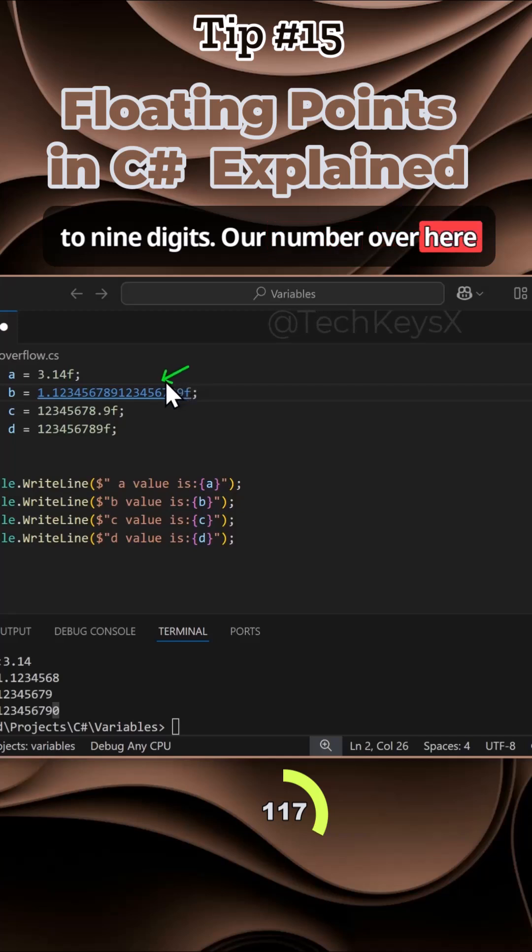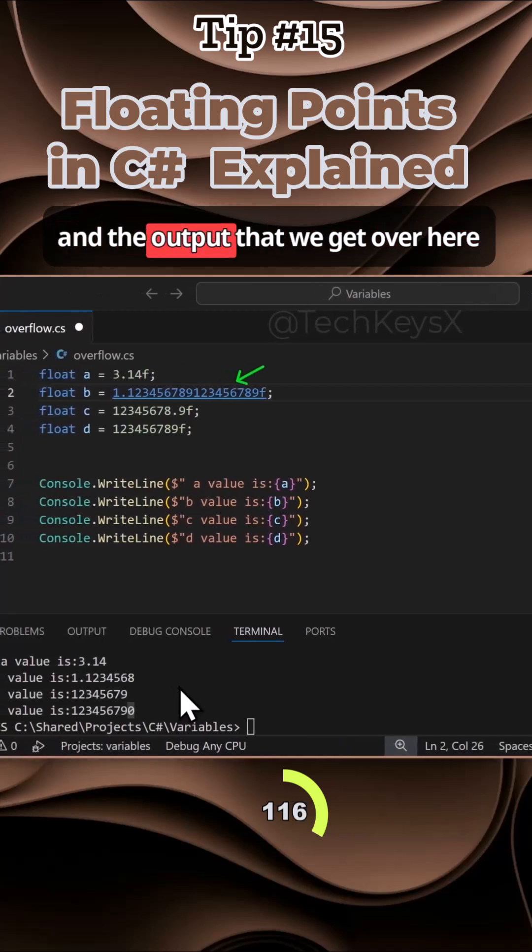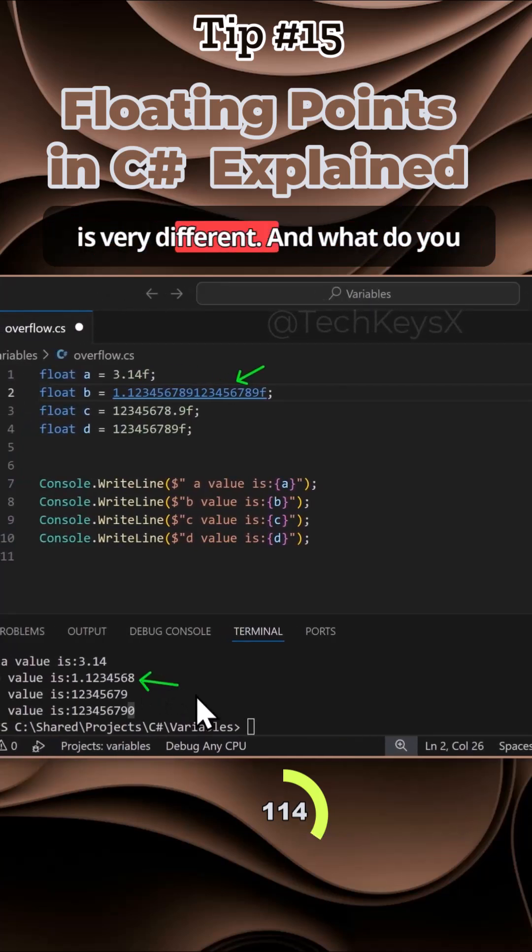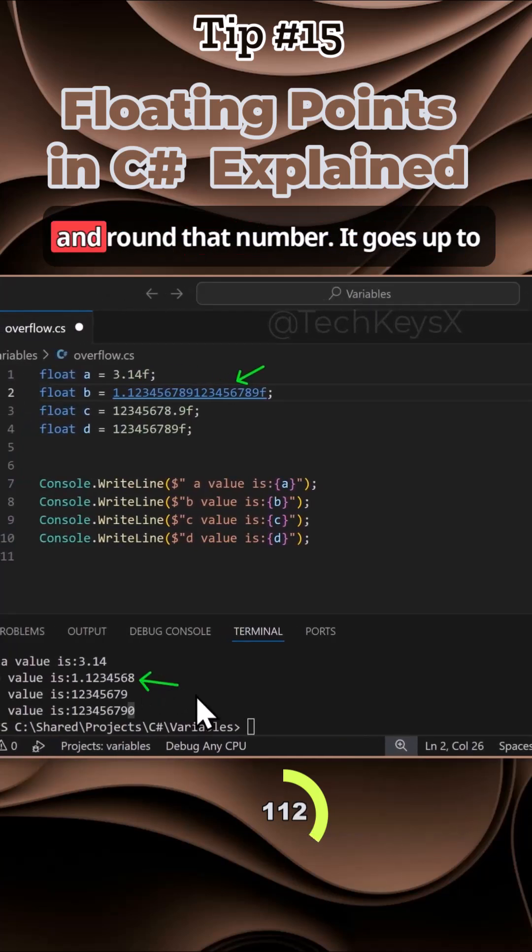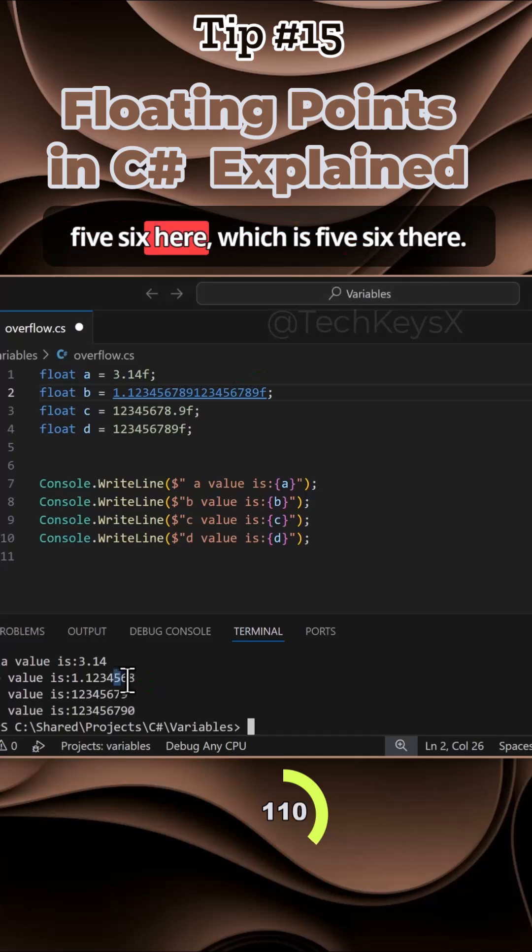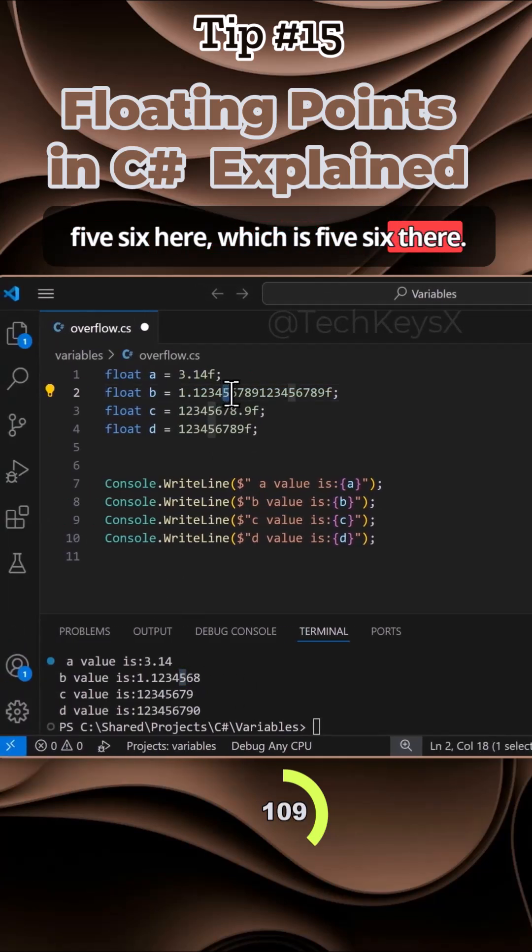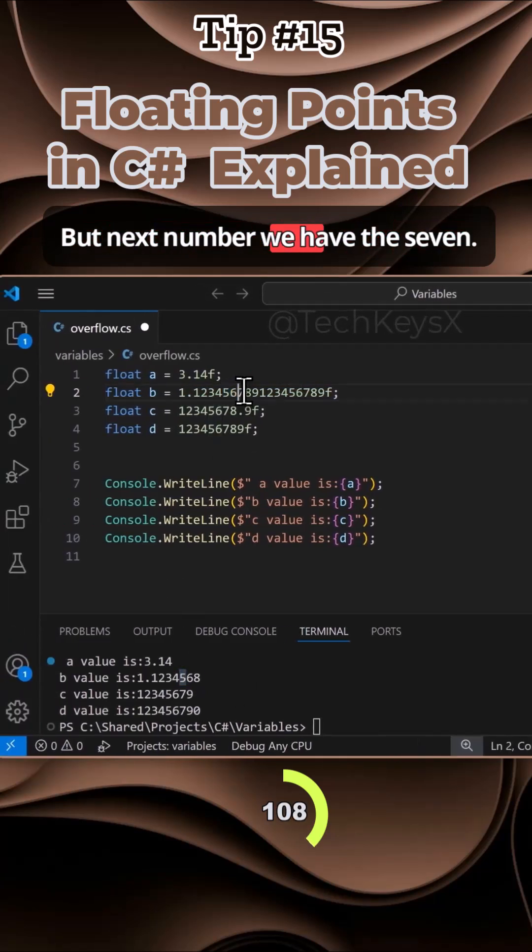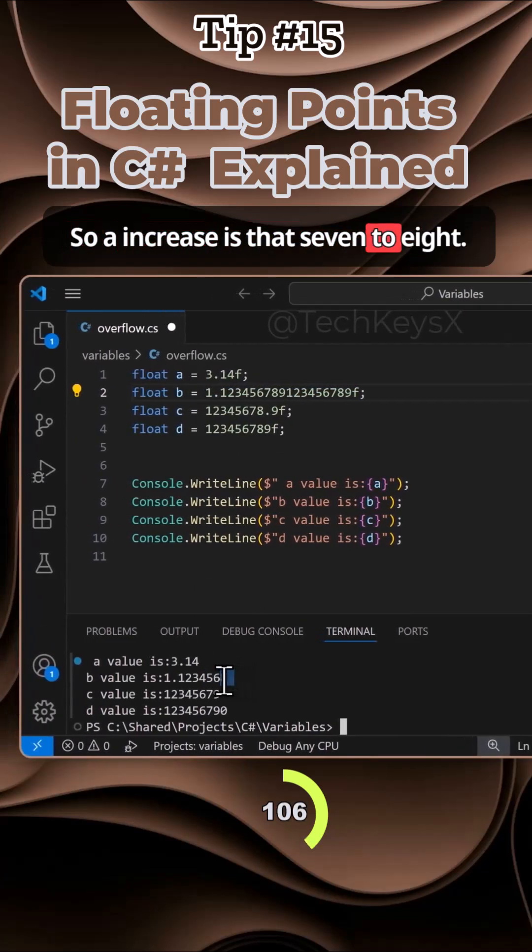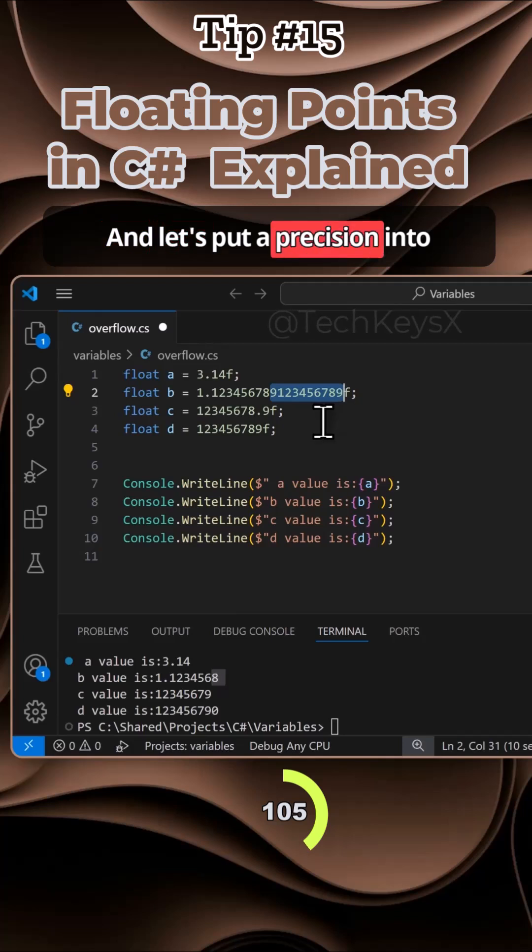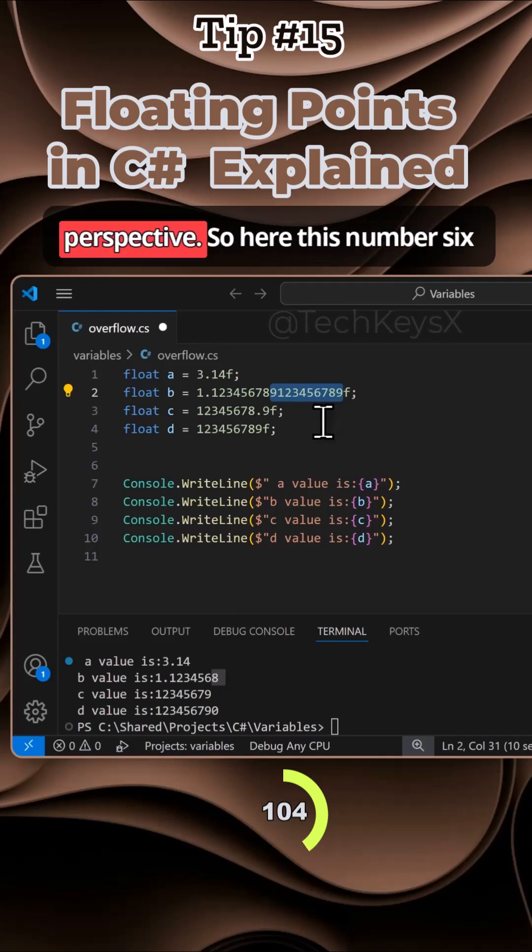Our number here and the output we get is very different. It will try and round that number. It goes up to five, six here, which is five, six there. But the next number we have is seven, so it increases that seven to an eight. Let's put precision into perspective.